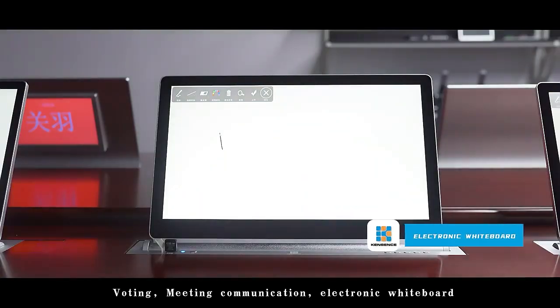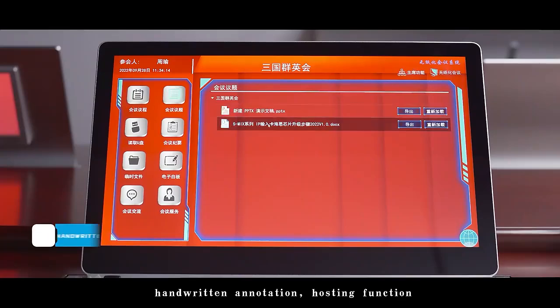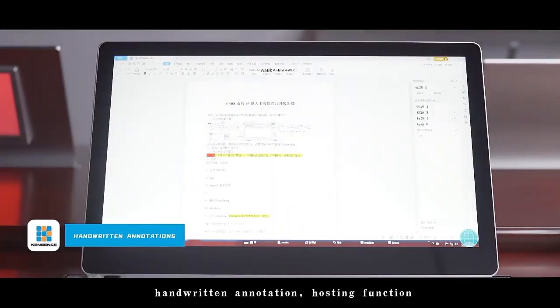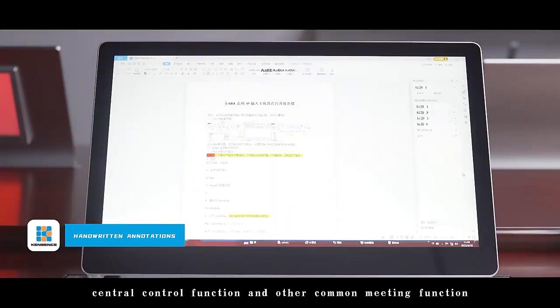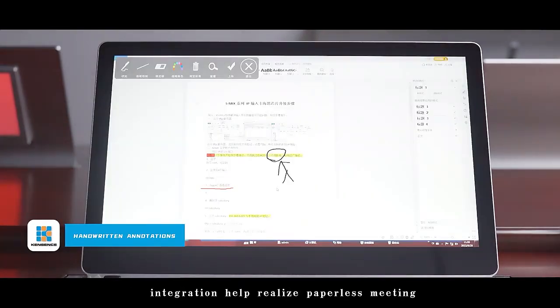Electronic whiteboard, handwritten annotation, posting function, central control function, and other common meeting features are integrated to help realize paperless meetings.